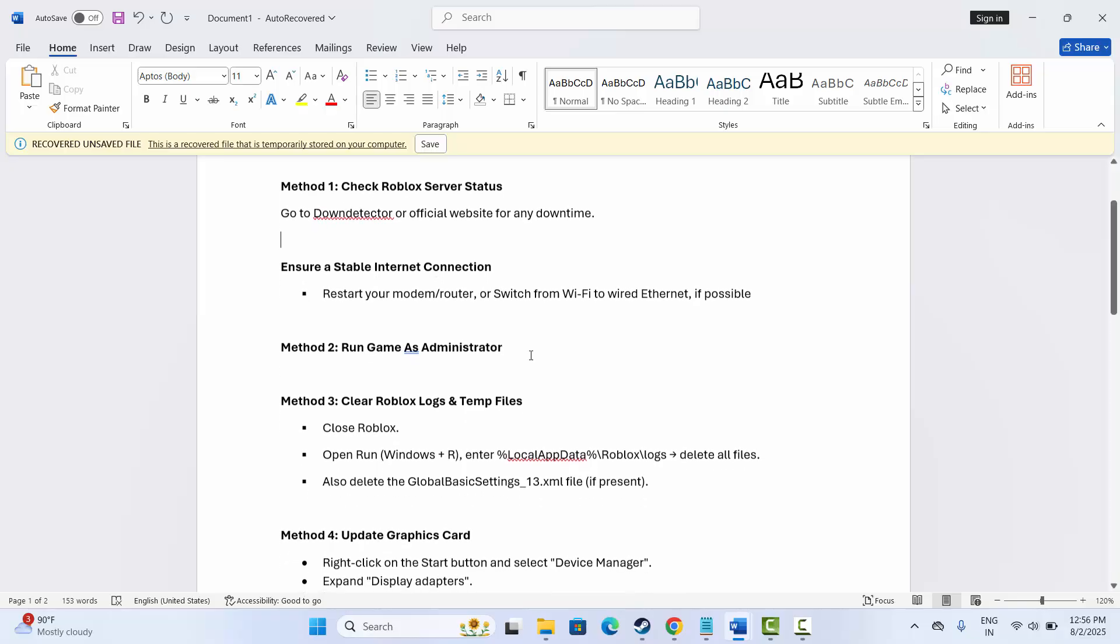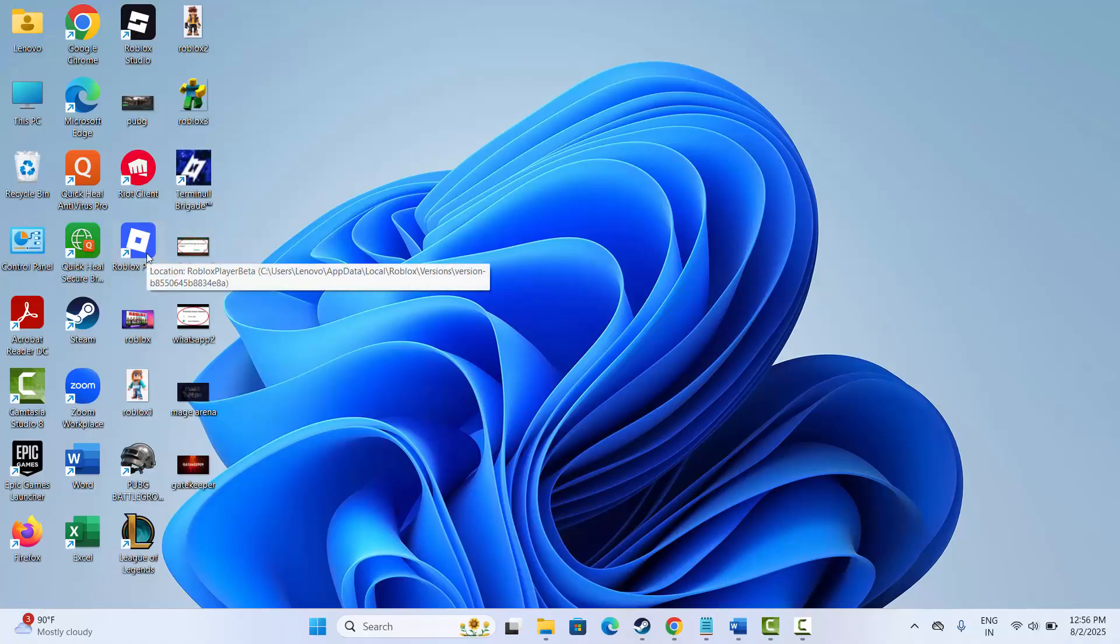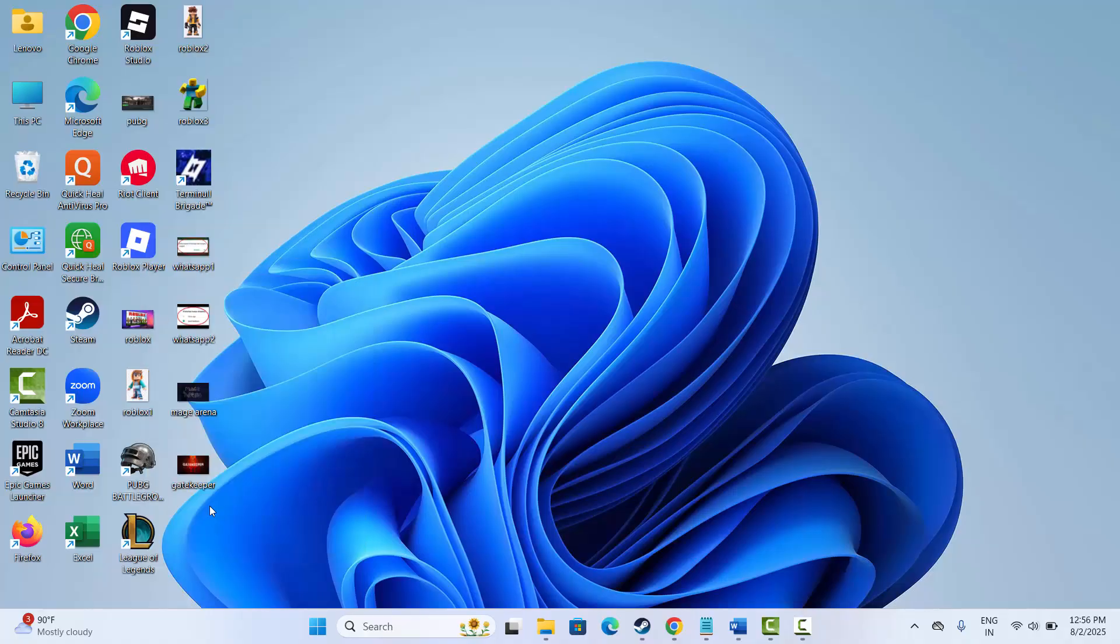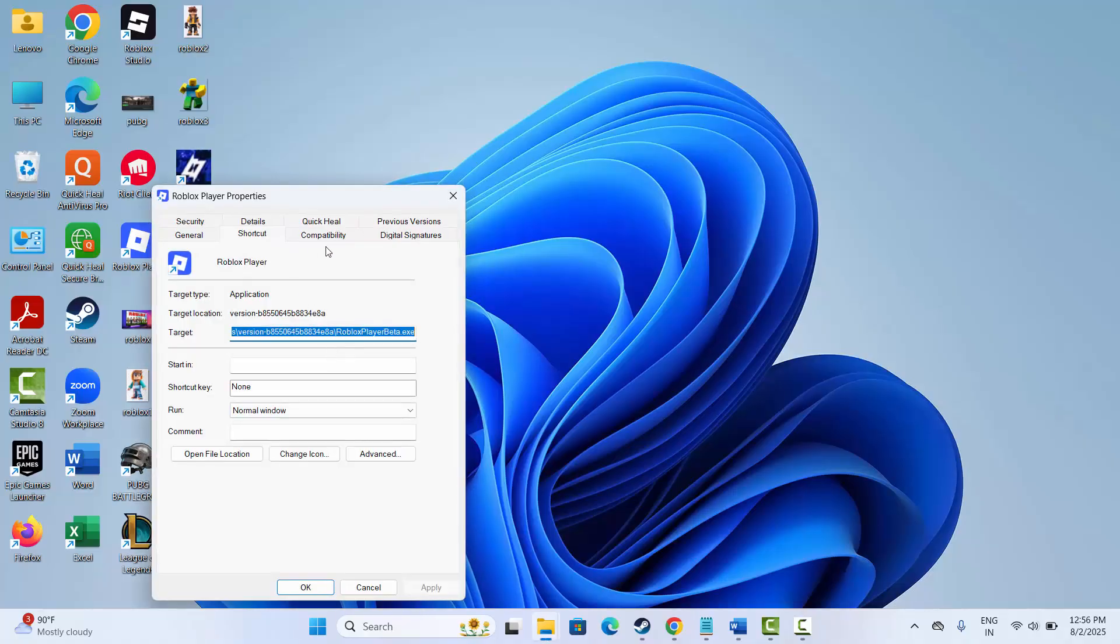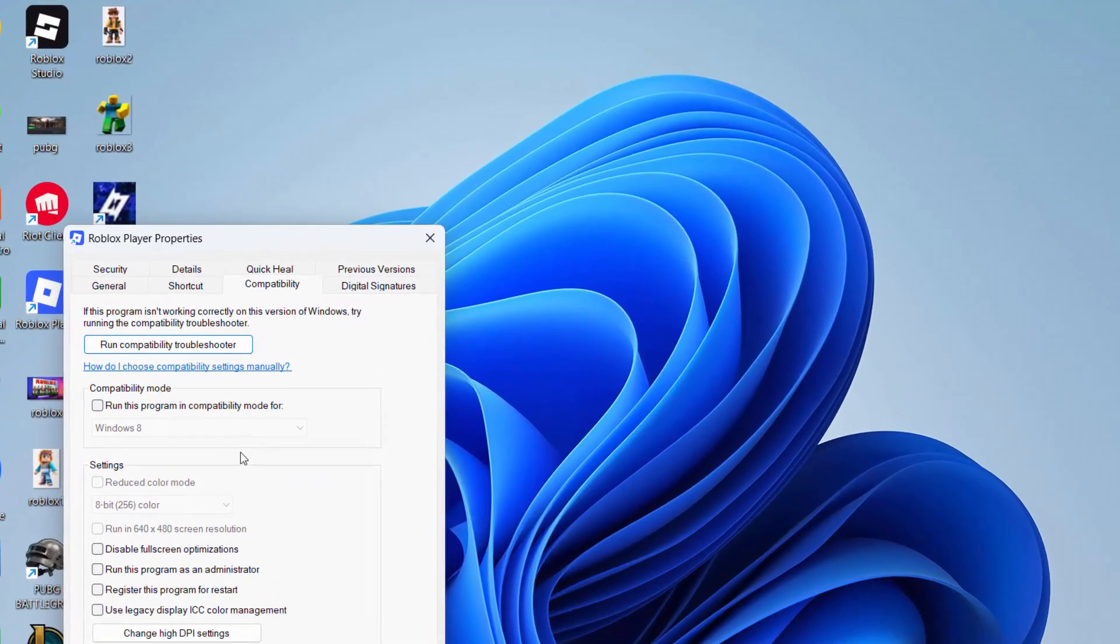Next is to run game as administrator. For that, you need to go to the shortcut of Roblox player created in the desktop, then click on Properties. Now click on Compatibility here.